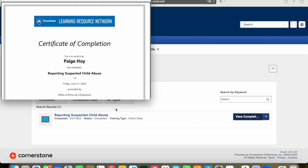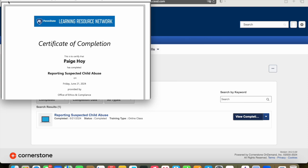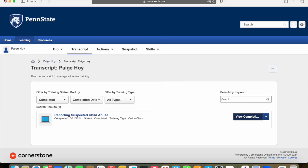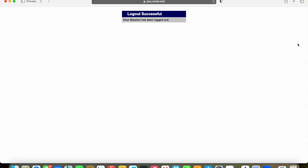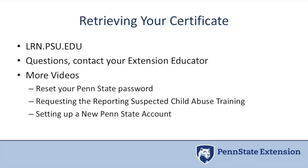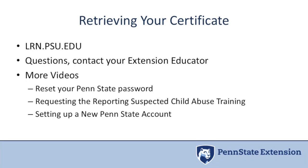At that point, you can download the certificate and save it to your computer. Then you can send it to your Penn State educator so that they can have it on file for you. In this case, this is a Mac and the download was right there in the front. Once you are done, you do want to log out of the system to make sure that you are completely out.